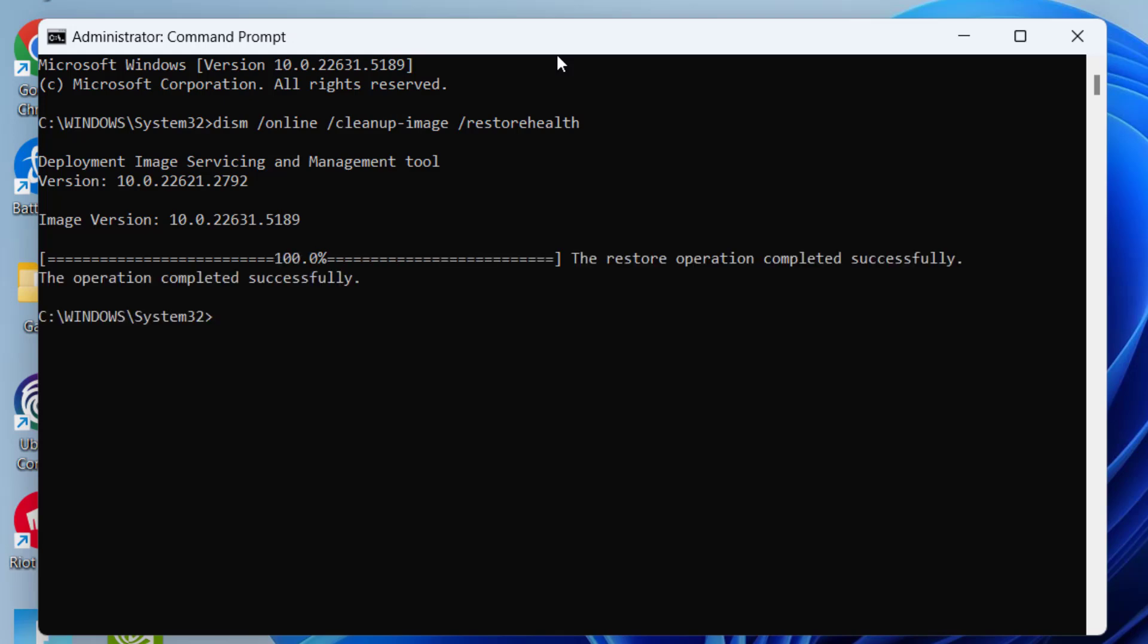Now once the operation is completed, type the command again: sfc space slash scannow, then hit the Enter key again.